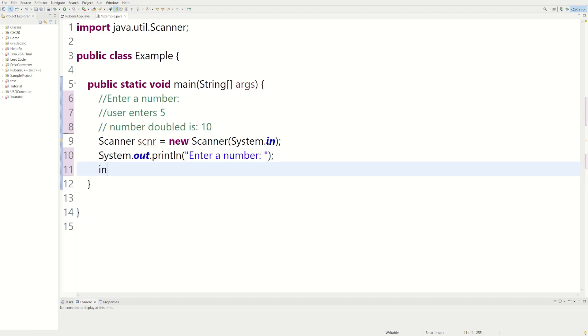And now we need an integer variable because we're going to enter a number, it's not going to be a string, it's going to be an int. We can do int num. Okay, now we have an integer variable named num.